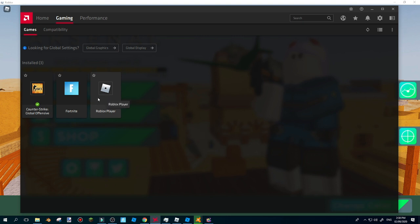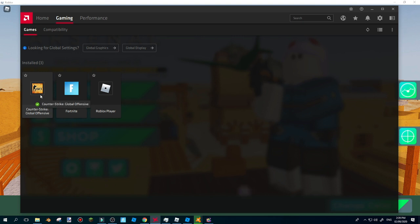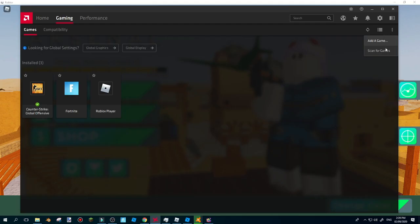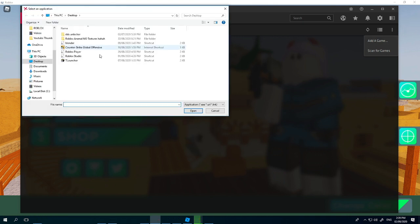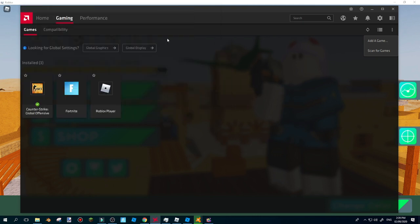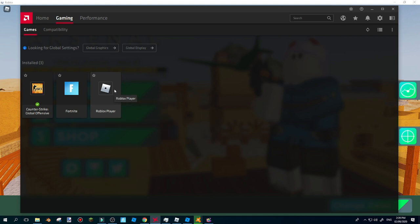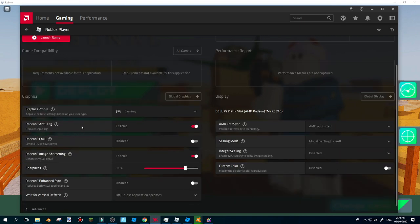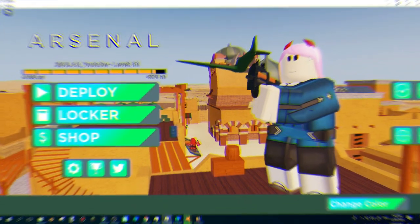After you've done that, just go ahead and go to Gaming. It will load just a bit. As you can see, I already have Roblox Player over here and I have Fortnite and Counter Strike. What you want to do is go over here and then just click it and Add a Game. Or you can also do Scan for Games, and just go ahead and click Roblox Player and open. For me I already done it, so I'm not going to do it right now. Once you've done that, just go ahead and double-click Roblox Player over here. Once you've done that, go ahead and click Anti-Lag.